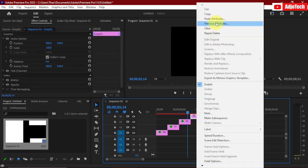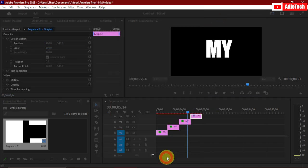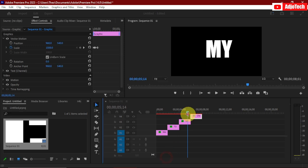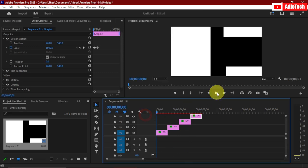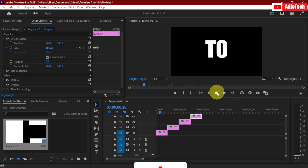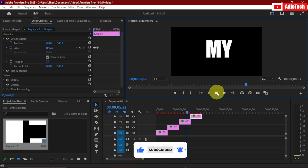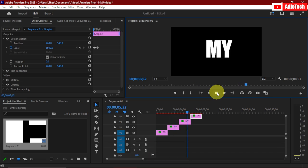Paste it for the last one and click OK. Now if we go back and play this, you can see it creates the bounce effect for all the clips — exactly what we want.